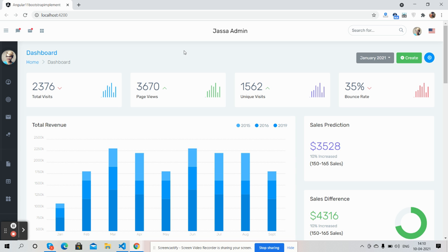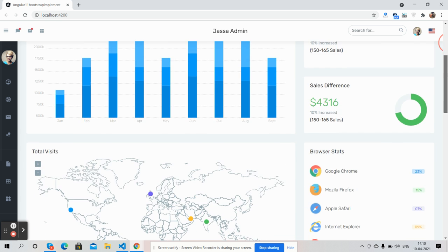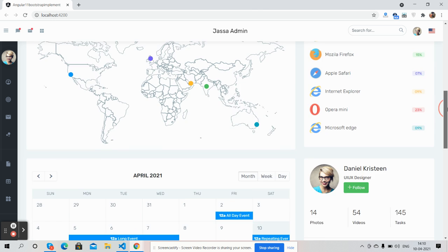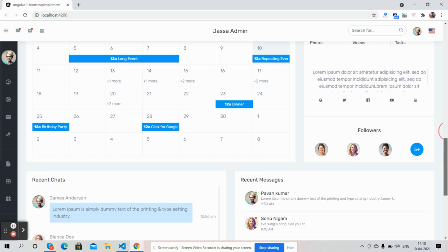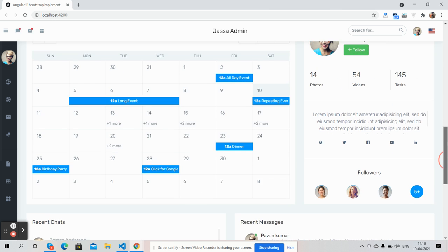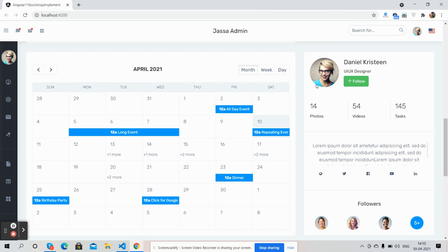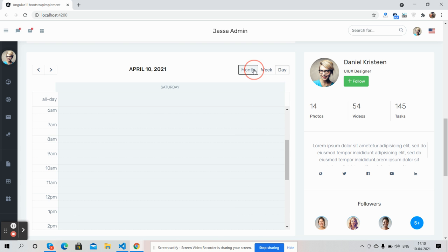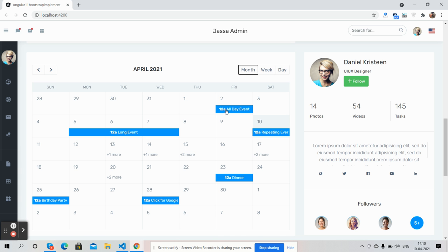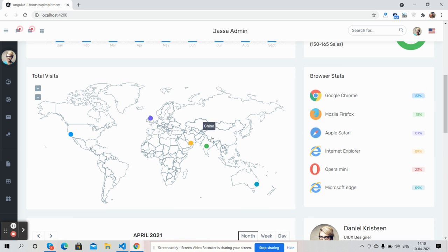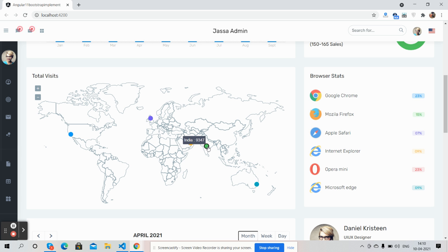So friends, you can see this beautiful admin dashboard. First I will show you the complete dashboard. See friends, just beautiful. Working full calendar, Google map. See friends, just amazing.